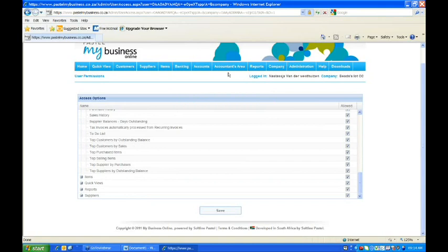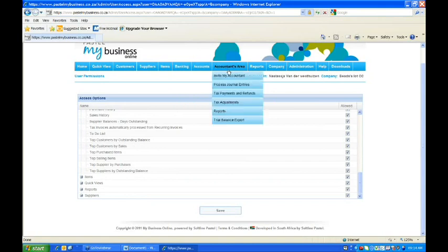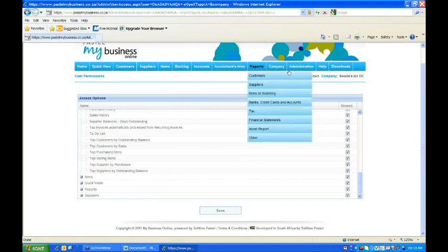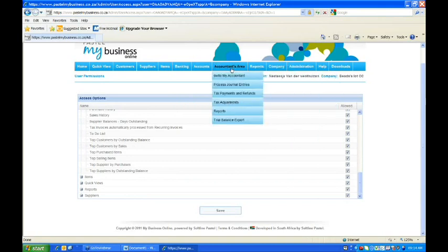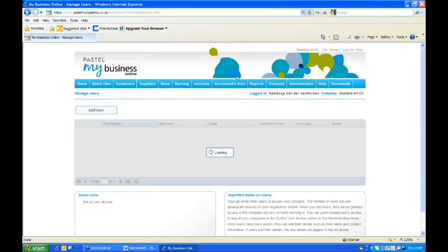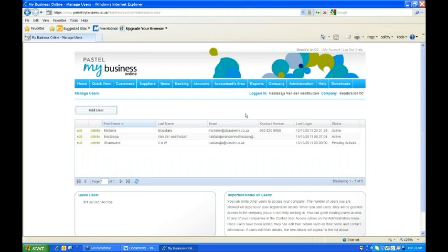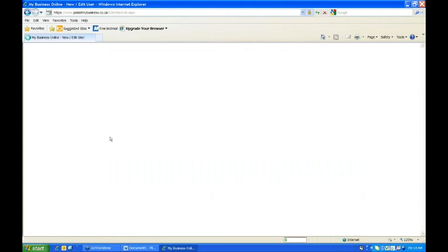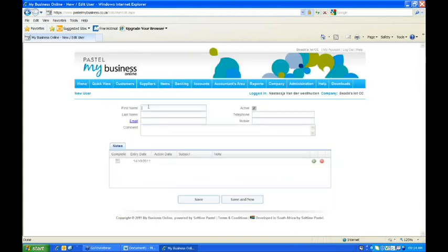Also, if you are the only person doing the invoicing or even if you have numerous users, you can also go to your accountant's area and invite your accountant, which will also bring up a user screen. So the same process as we did previously - you'd add another user and start completing the information. Remember that the email address must always be correct, due to the fact that we send an automated email to that person's email address.